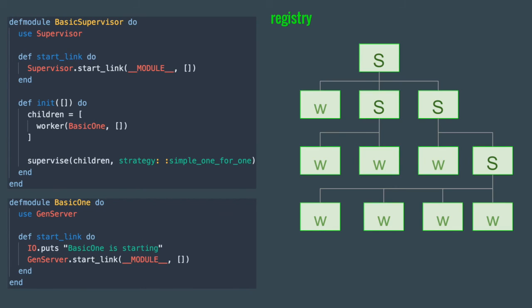Luckily, Elixir provides a way to register processes, so that its ID would be associated with a module name, an atom, or even a custom string, which would be great for dynamic workers. But let's discuss that at another time.